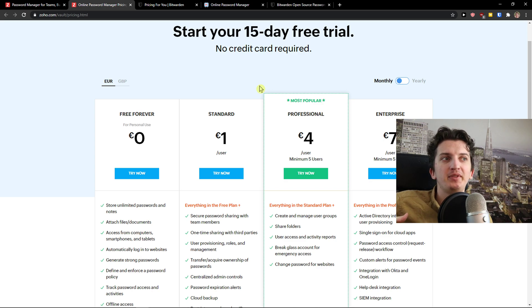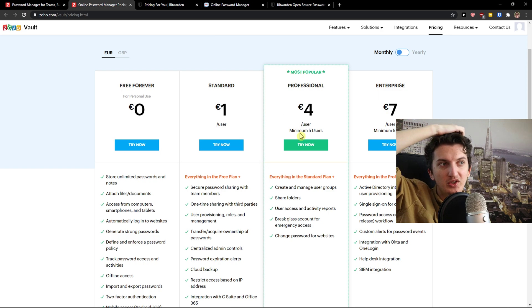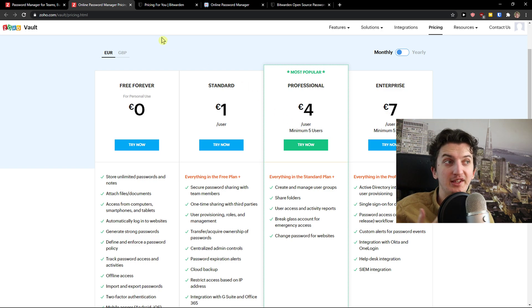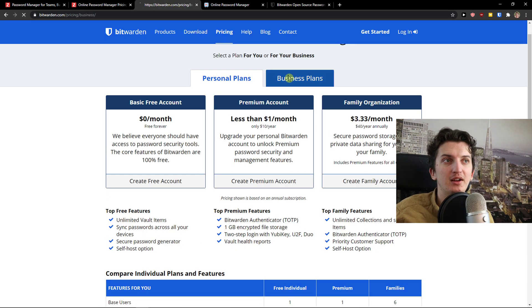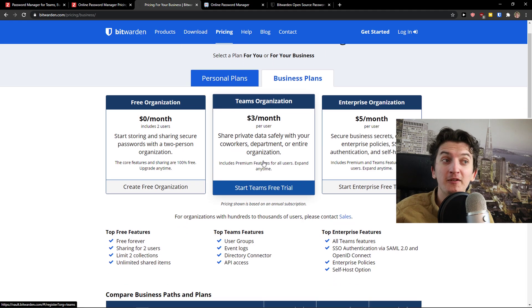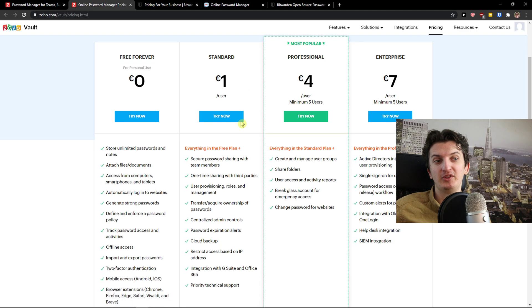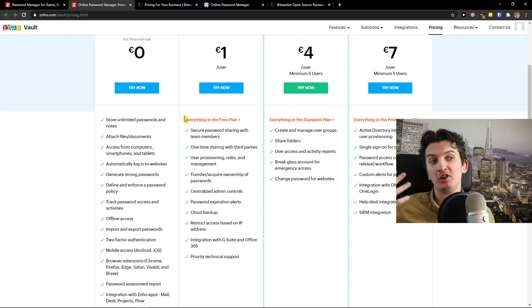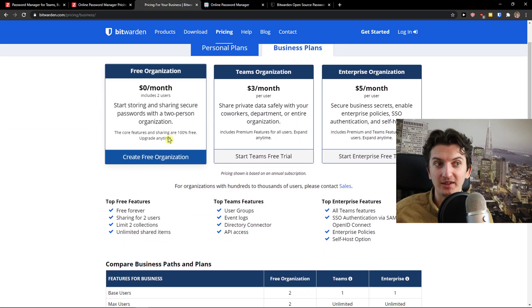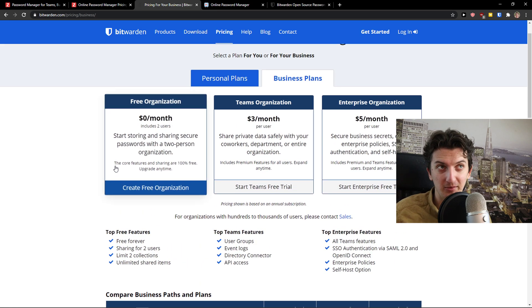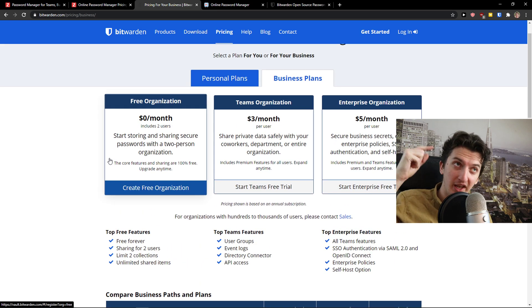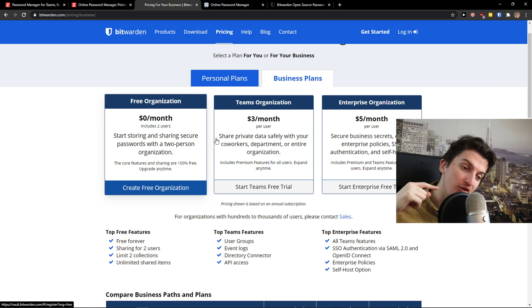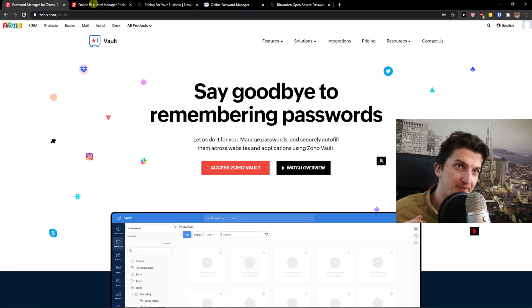Then you get the professional plan which is minimum 5 users at 4 euros per user for a team. You get only 3 dollars per user in Bitwarden. The pricing plans are relatively the same and I can't say that one is better than the other based on pricing plans. But what I can say is if one is better based on how it feels to use them.